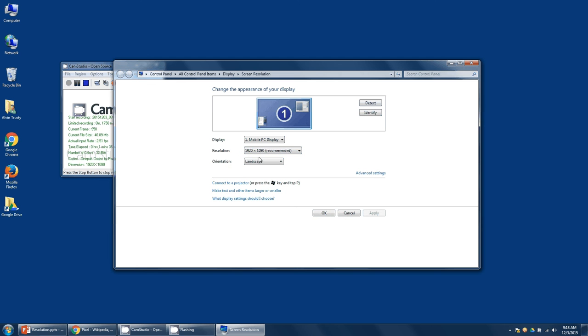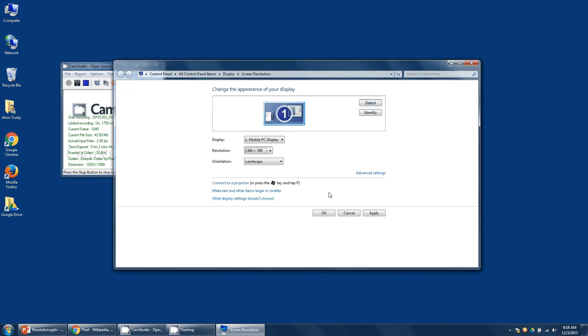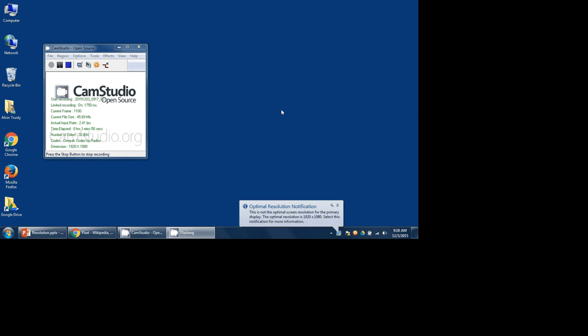You can see that I'm 1920 by 1080 right now. But if I change this to the resolution of my HP, I click OK. It's going to ask me if I want to keep this change. I say yes. You should notice the video is quite a bit smaller now because now I'm recording at the lower resolution.